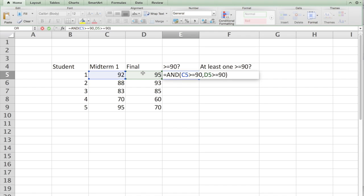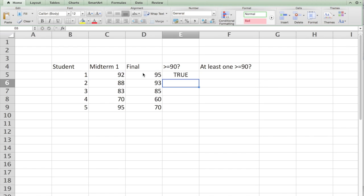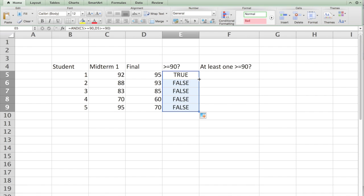When this is true it puts true, if it is false it puts false. So if you hit enter, since both of them are greater than 90 you get true. You double click on this small square here at the corner, you see that none of them satisfy the condition so you get false in all.